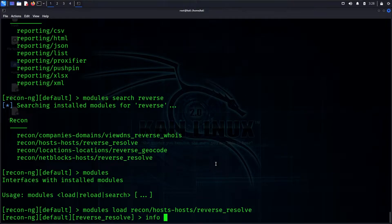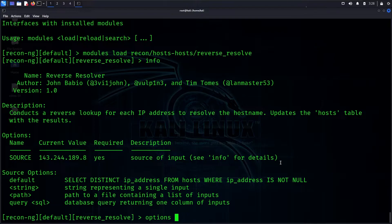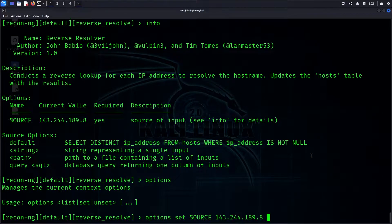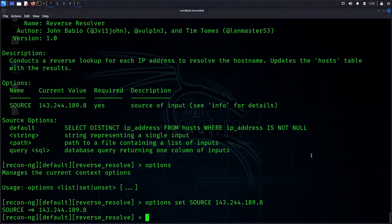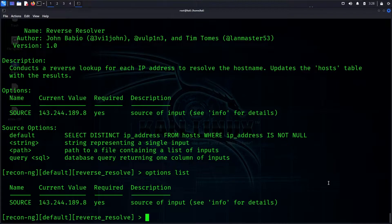After entering the command, the module description shows it performs a reverse lookup for each IP address — useful for DNS recon. The options show we need to set a 'source'. We can use the 'info' command or 'options list' to see current values and detailed descriptions.